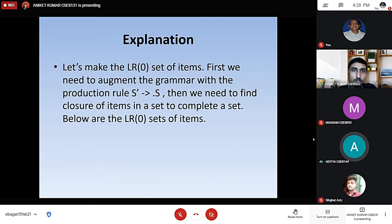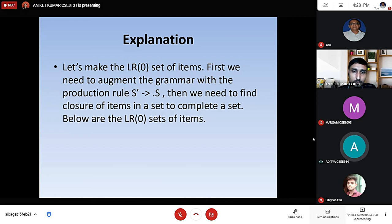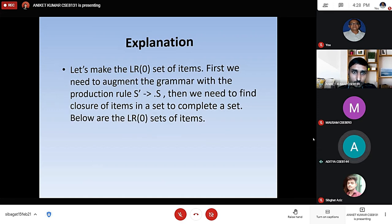For the explanation, let's make the LR0 set of items for the given grammar. First we need the augmented grammar — we add one production S' produces dot S. Then we need to find the closure of all the sets of items and see all the set of items for the closure part.